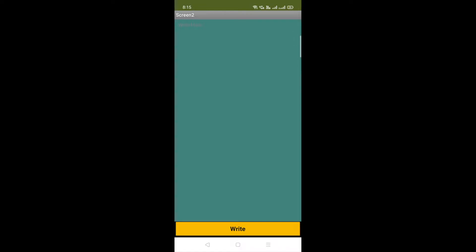Click on this right button — write my first note. Whatever we say, she will write everything here. Whenever you say something a second time, it will write on the next line. I have to do my homework tomorrow. Now let me click on right and delete all these notes — just click on this right button and say 'delete notes' — and the notes are deleted.